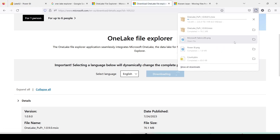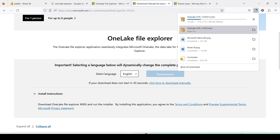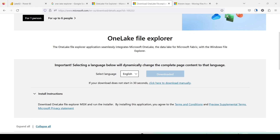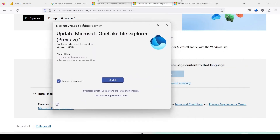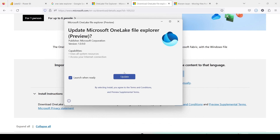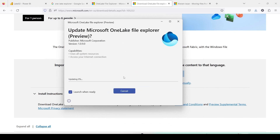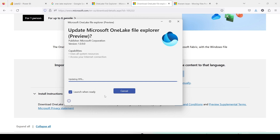It will start downloading. I have already downloaded it, so I'm going to click and it will open a window. For you it will be an installation; for me it will be an update. I'll say Update and it will start updating my OneLake File Explorer. I'll say Launch once ready — that option is already checked, so whenever the installation finishes it should launch automatically.